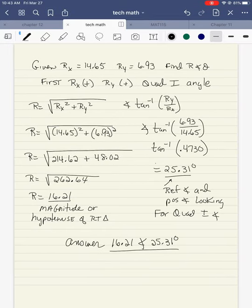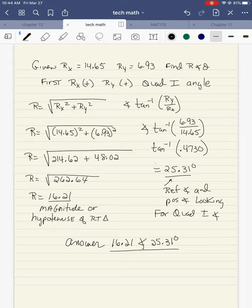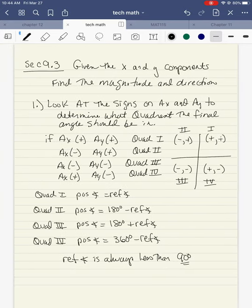And remember the reference angle is always a quadrant one angle and it's less than 90 degrees. So let's give one a try. Given rx is positive 14.65 and ry is positive 6.93, find the magnitude and direction. So first thing I want to do is notice the values — are they positive or negative? Well, rx is positive and ry is positive, so positive and positive means my final answer should have a quadrant one angle.